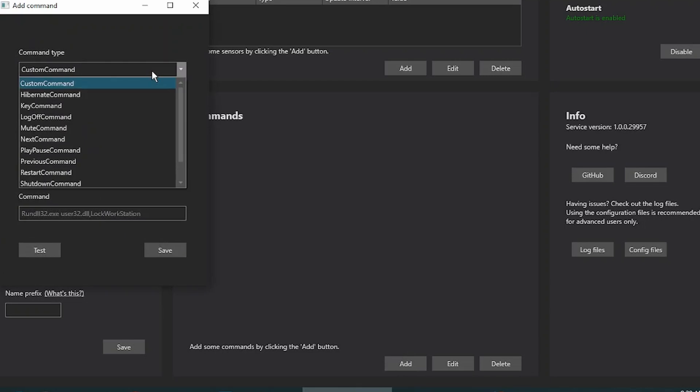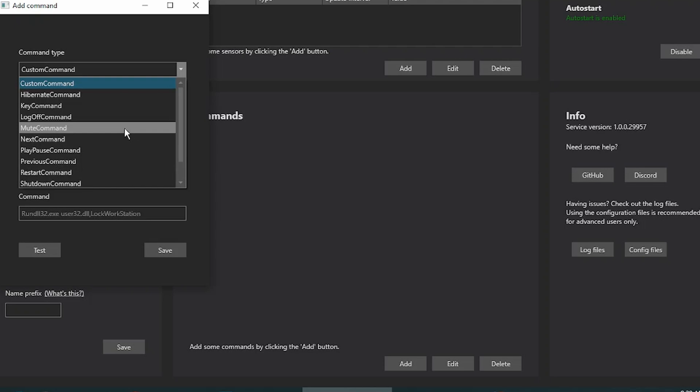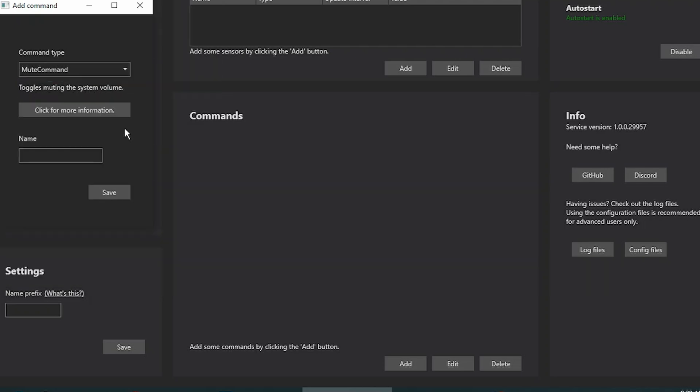You can do custom commands, but since I don't know any custom commands, I'm just going to do simple commands like mute, for instance. Give it a name and click on Save.